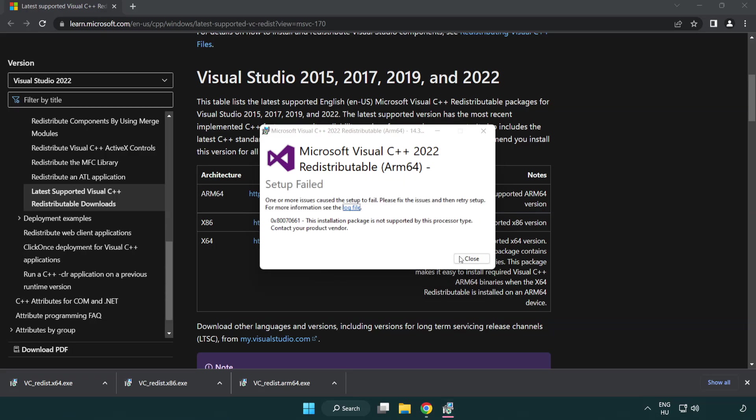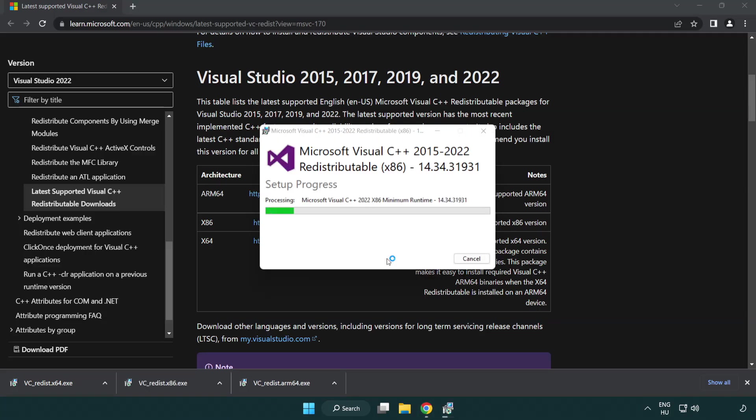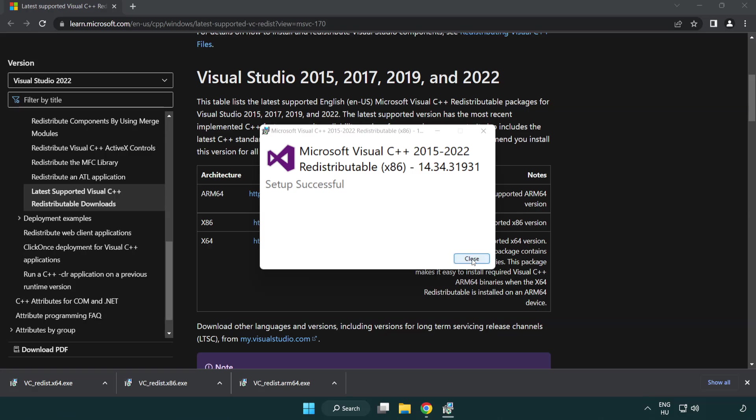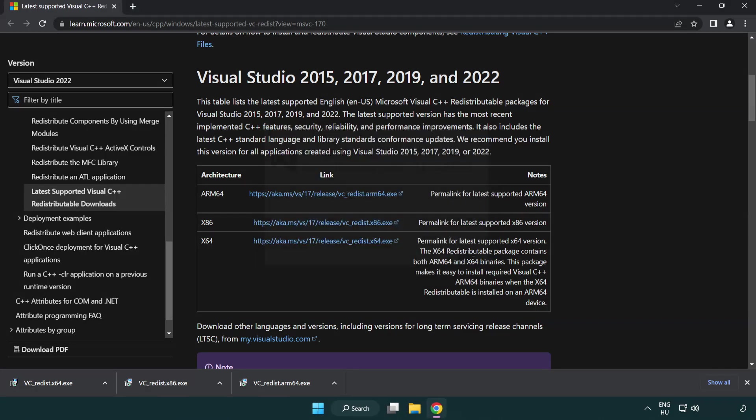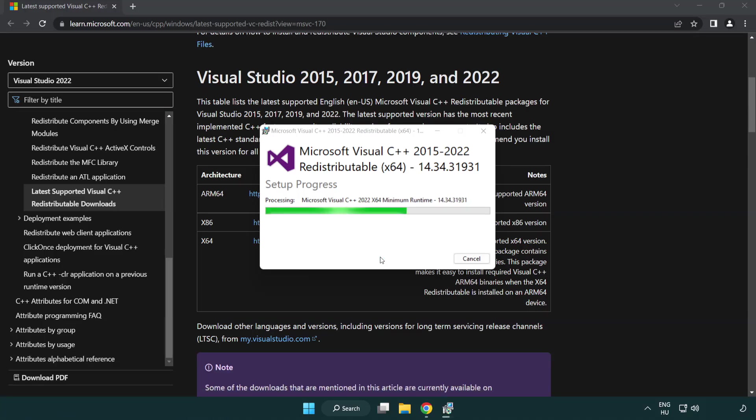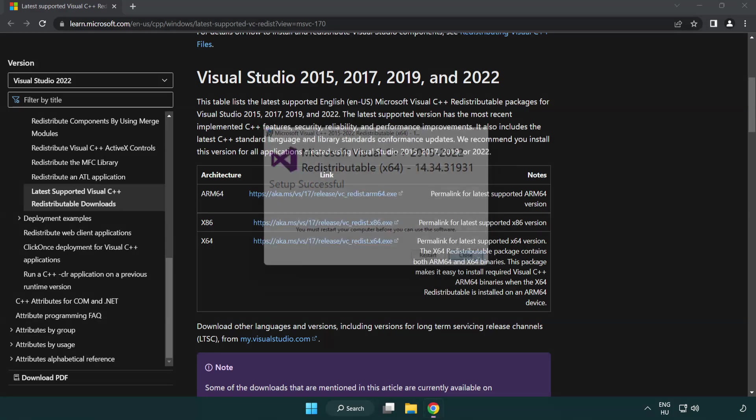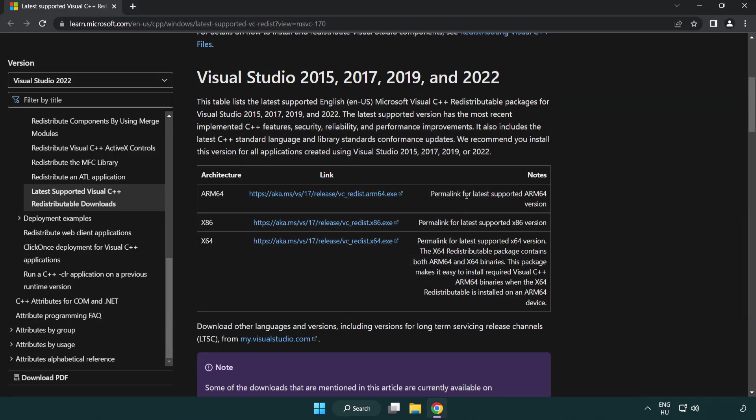If it fails to install, no problem. Repeat the installation process for the other Visual C++ files. Click close.